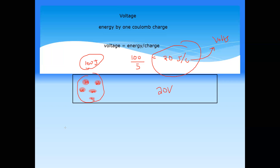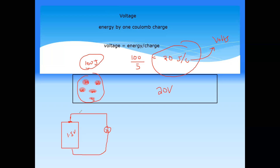For example, if a cell is labeled 1.5V, it means that if one charge comes out from this cell, it will carry 1.5 joules of energy. Every charge coming out from the battery carries 1.5 joules. So voltage means how much energy is carried by the charge. Charges carry energy and transfer it to the components as they move through the circuit.